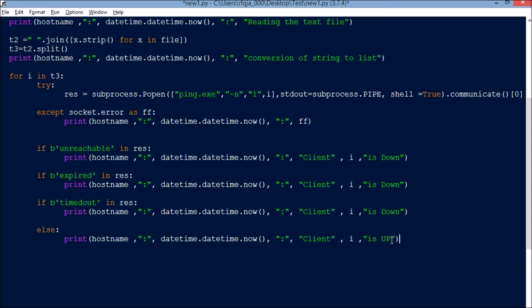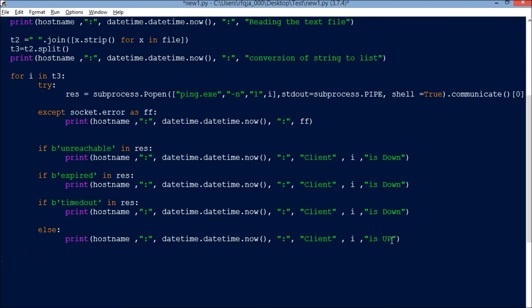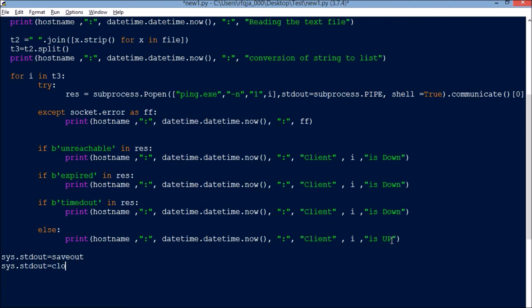Now we will save this file to export. The command is sys.stdout equals save_out. Next, sys.stdout.close.